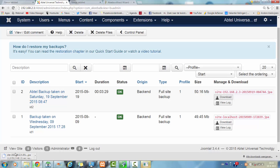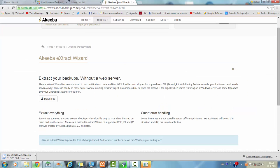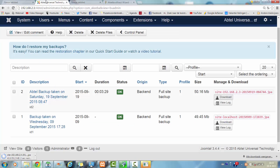And this download you can use in the Akeeba extract file. And now extractor. It's wizard.